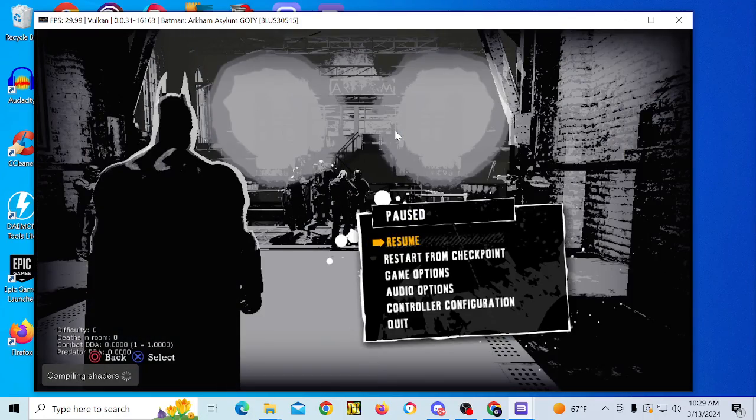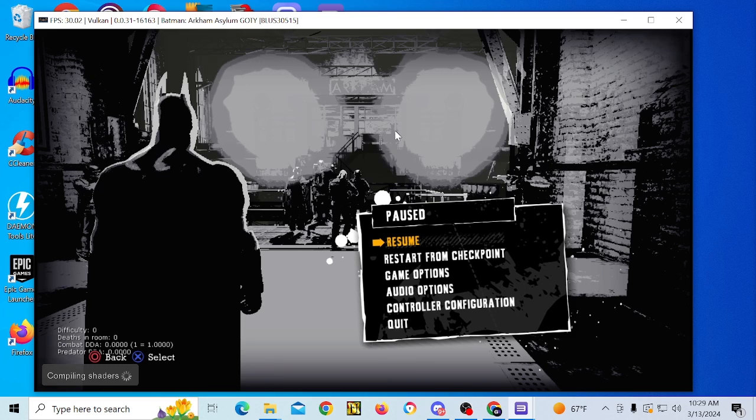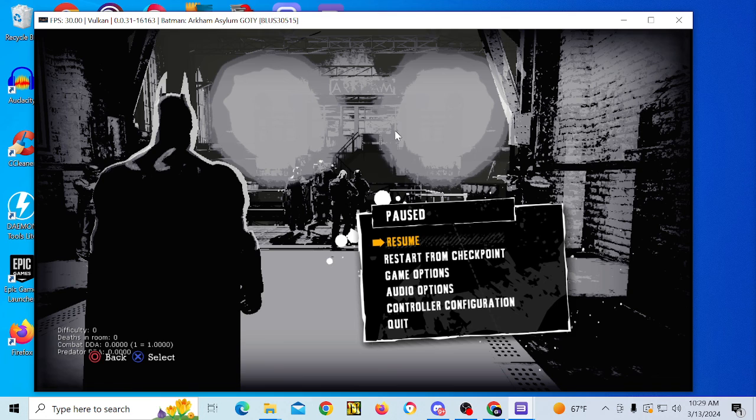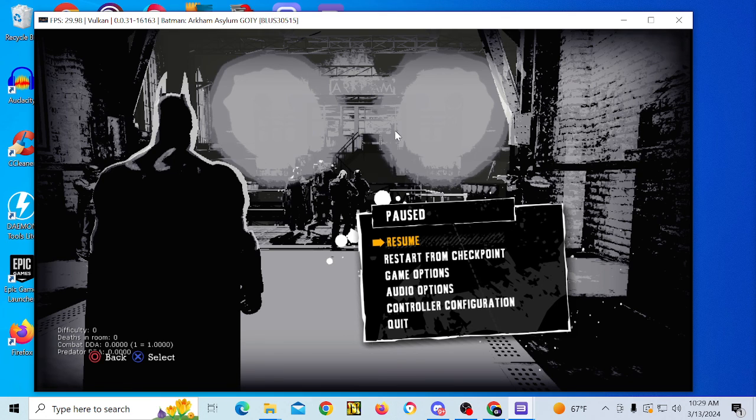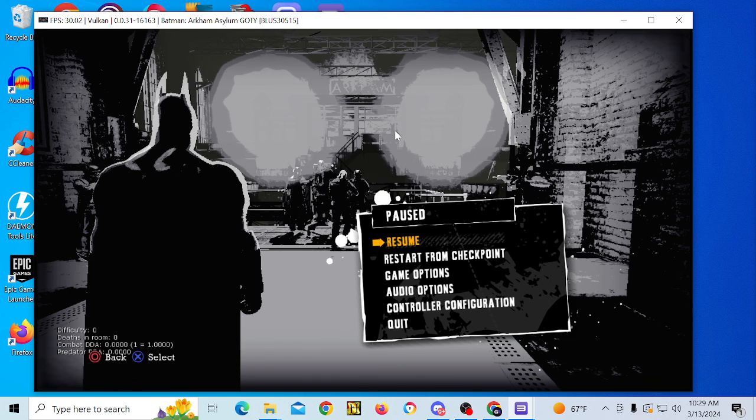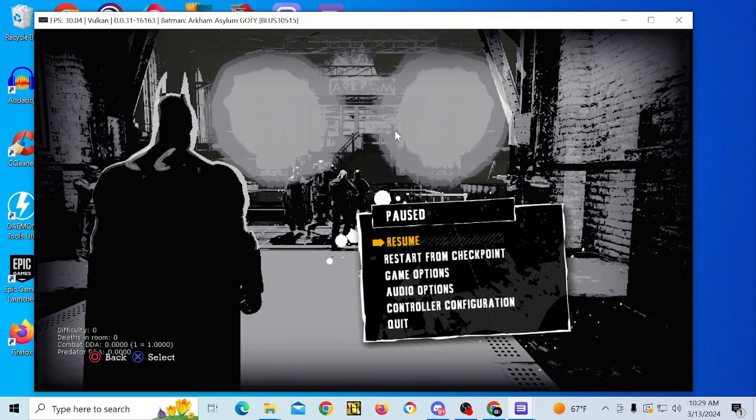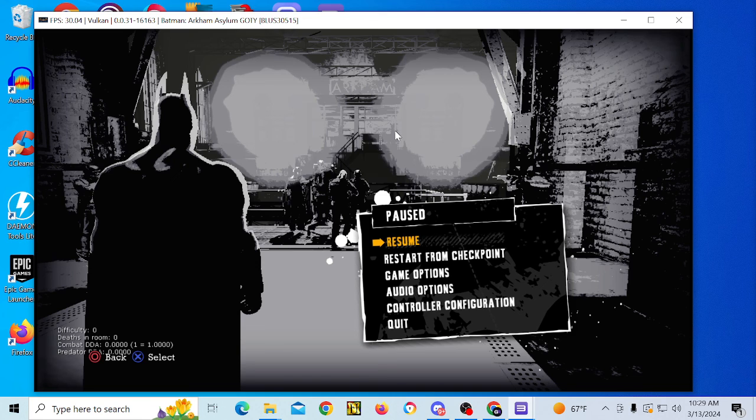And that is how you set up the RPCS3 emulator and apply game patches. If you guys have any questions just leave a comment below the video. Stay tuned, others are gonna come.